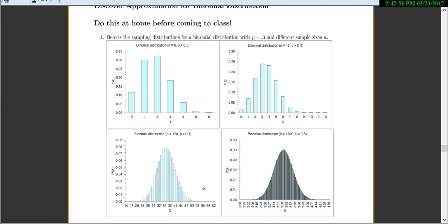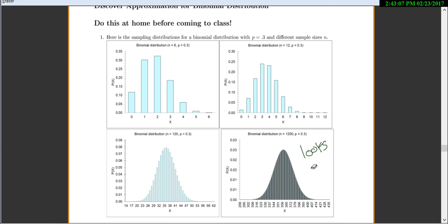By the time you get to n equals 120, it's very symmetric and the bars are closer together. At n equals 1200, the bars are really very close, it's very symmetric, and what does it look like? It looks normal. So you start off looking not symmetric and very discrete, only a couple of bars, and then it goes to where it looks more and more continuous — like a bell — and it's very symmetric.